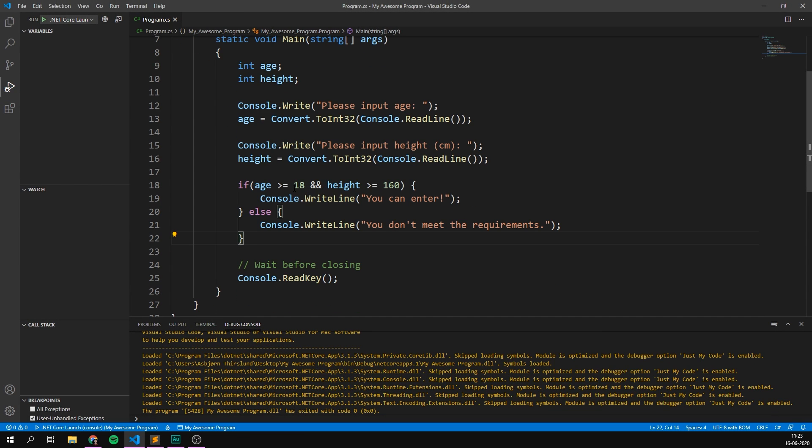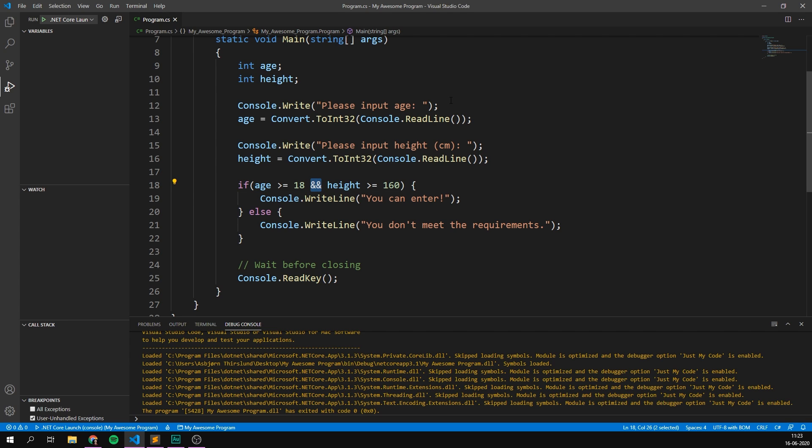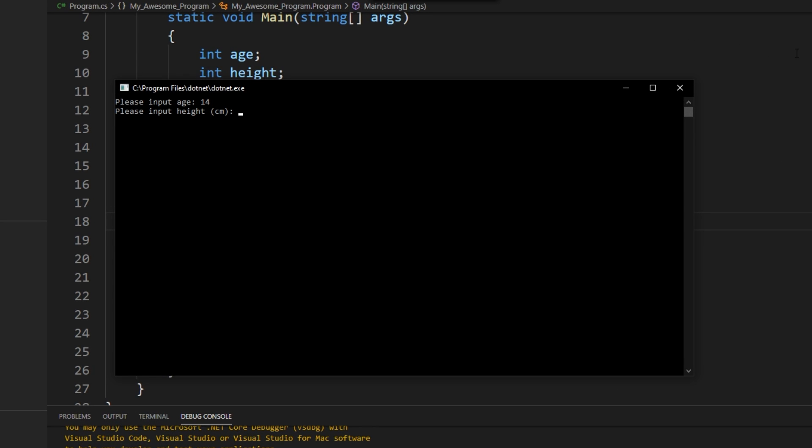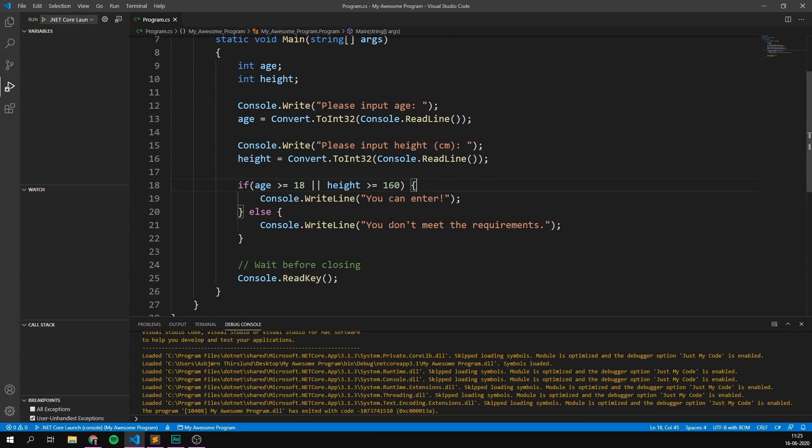And just like we can check whether both of these conditions are true, we can also check if just one of them is. That's the OR sign or two vertical bars. So this means that the condition is met if either of these two are true. So if we're older than 18, or our height is greater than 160. So if we save that and run it now, we can input an age of 14, which is not old enough, and then a height, which is large enough. So 180, we can see that it says you can enter because now one of the conditions is met. So that's how you can work with multiple conditions. Awesome.